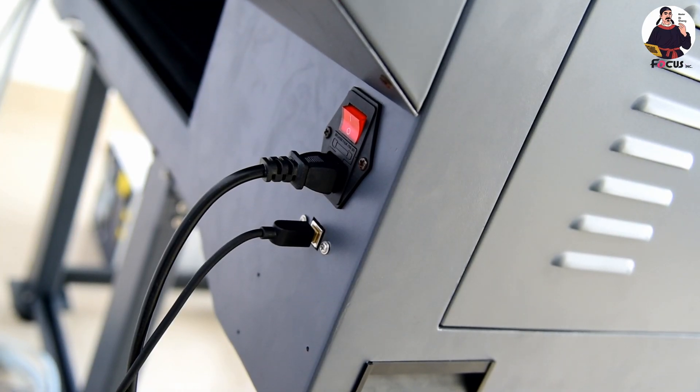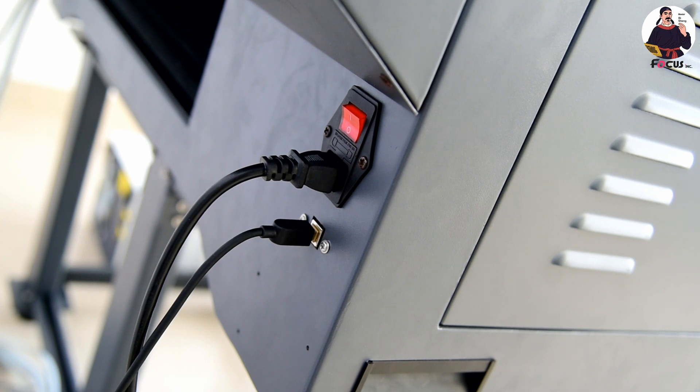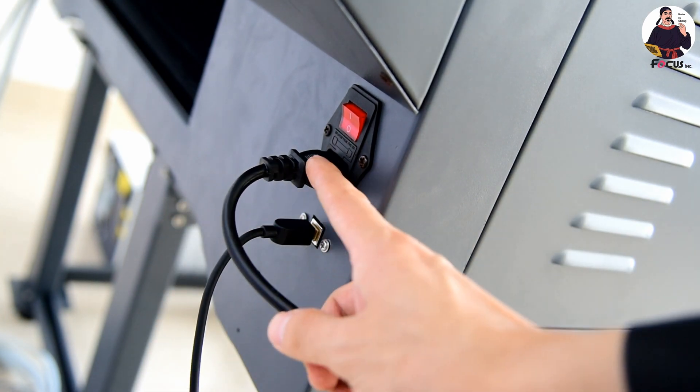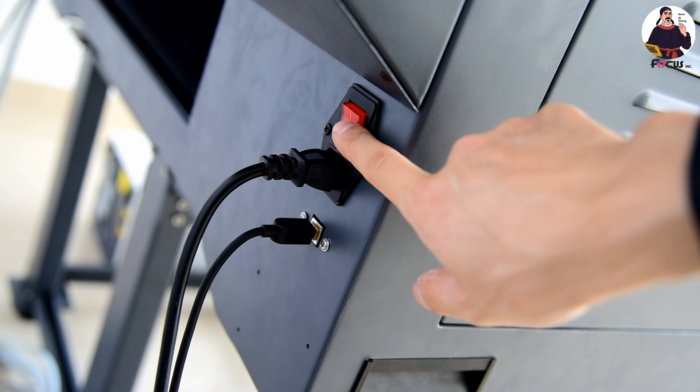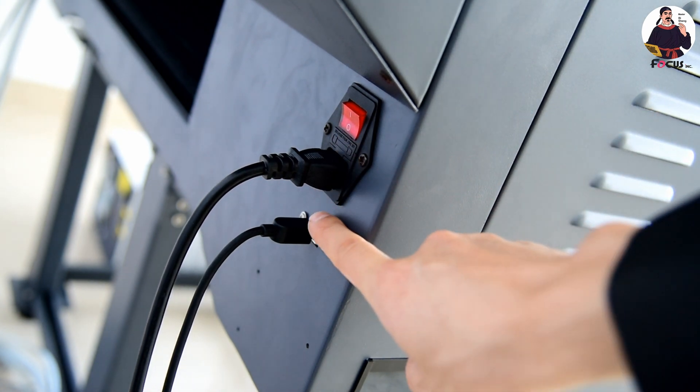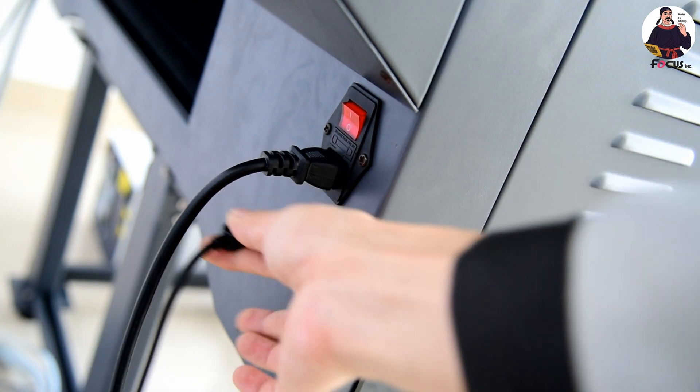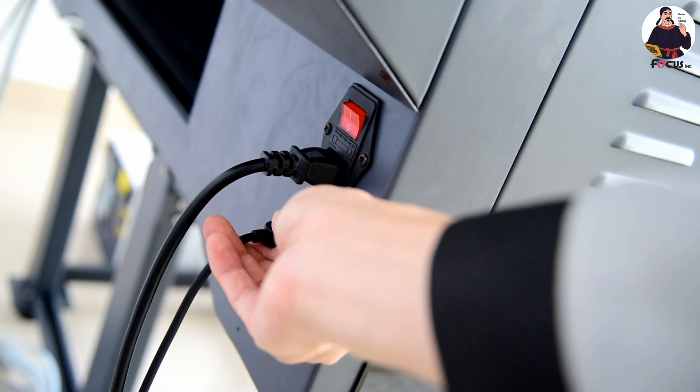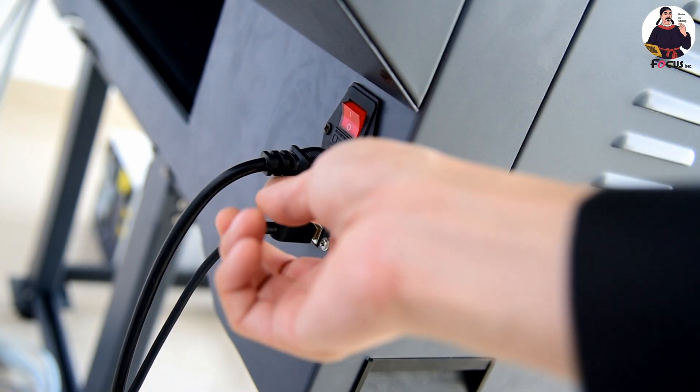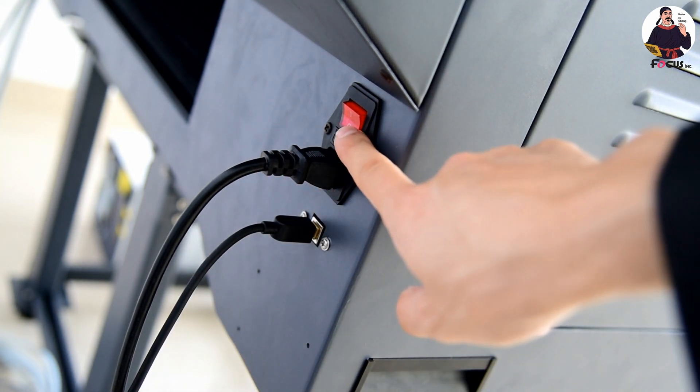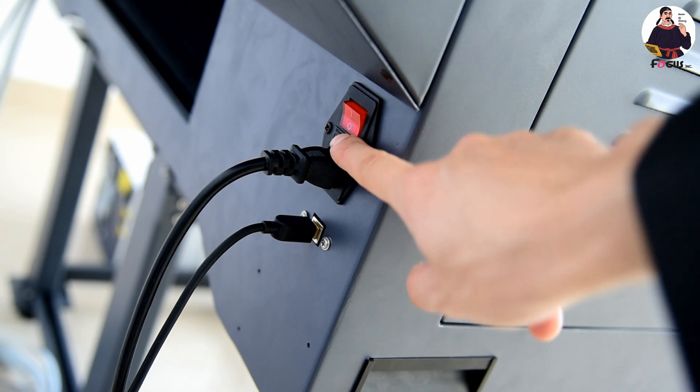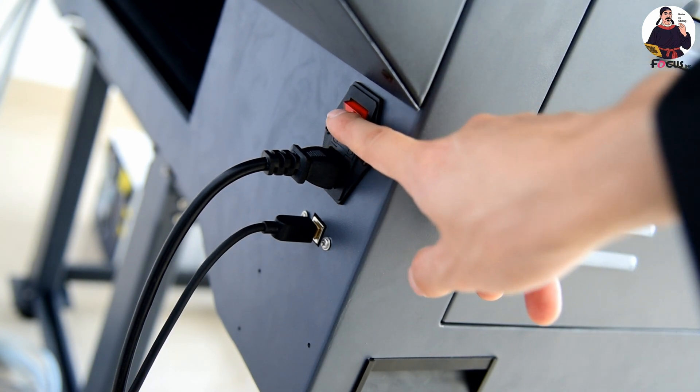At the bottom of the machine we can see the power port cable, general power switch, and USB cable port. When you get the machine, connect the USB cable and power cable. First, keep the machine powered off. This is the power off and power on button.